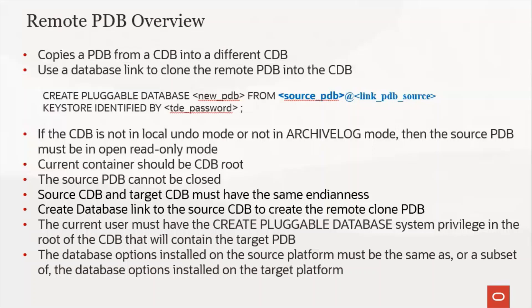Besides all these, you have to ensure that the database options installed on the source platform must be the same as or a subset of the database options installed on the target platform.